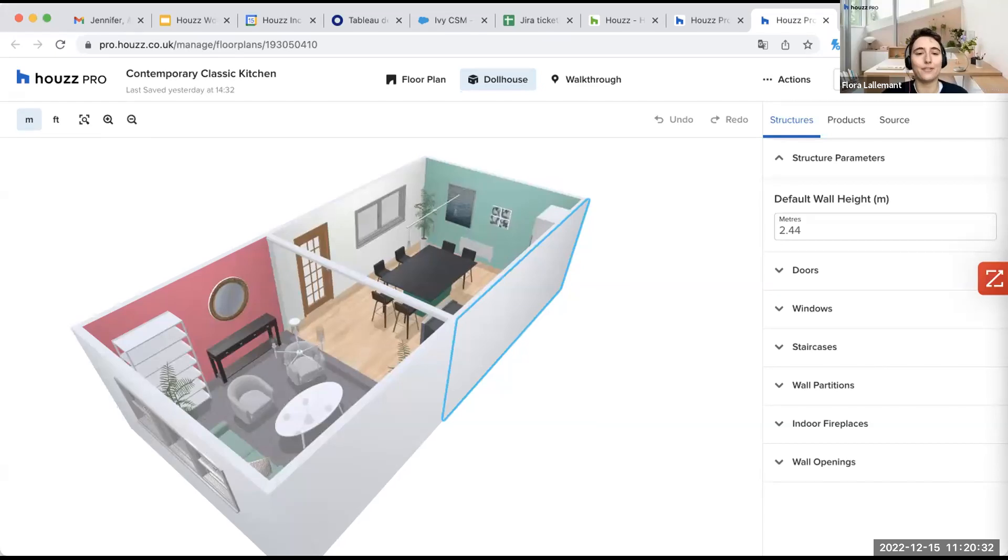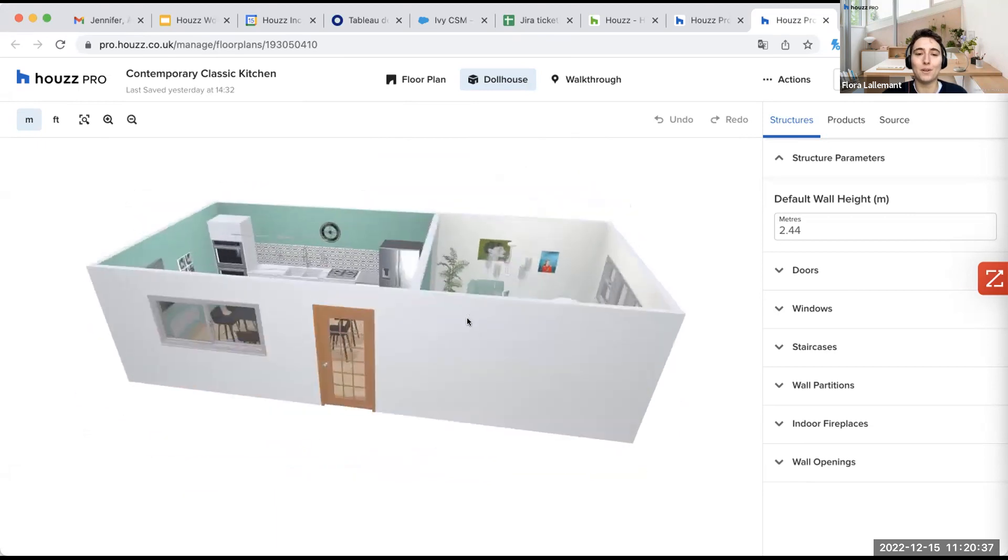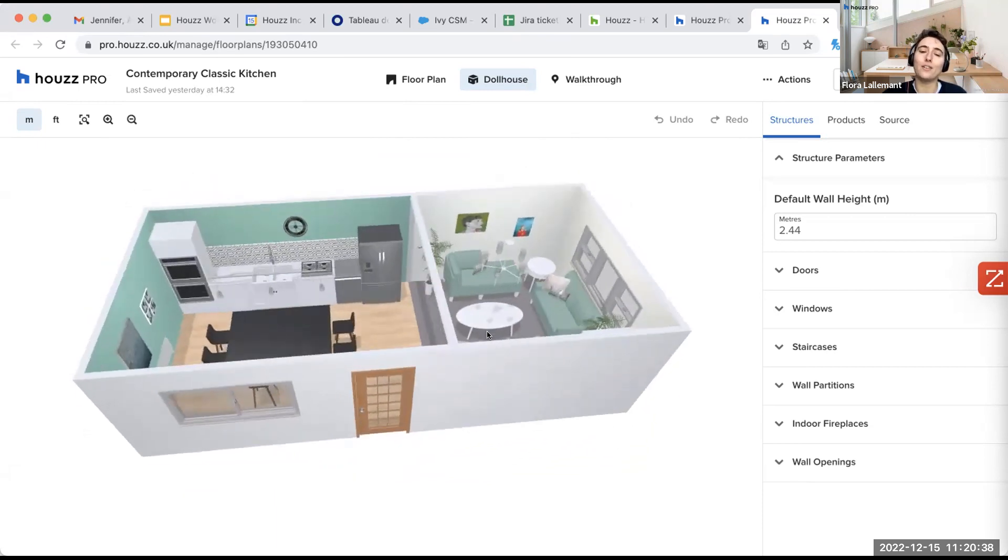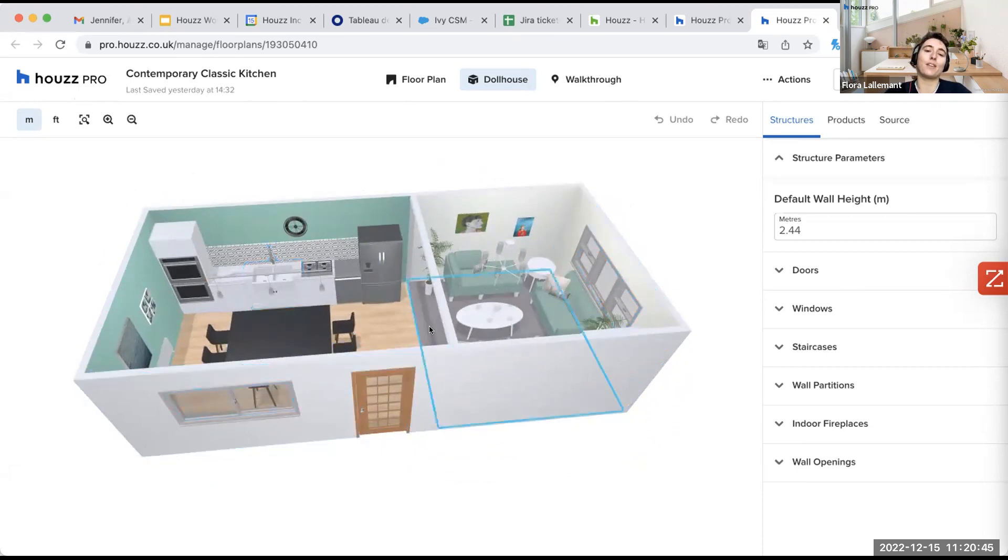I already have a kitchen here with a living room, but we will see together how to modify things and how to create finishes and everything.